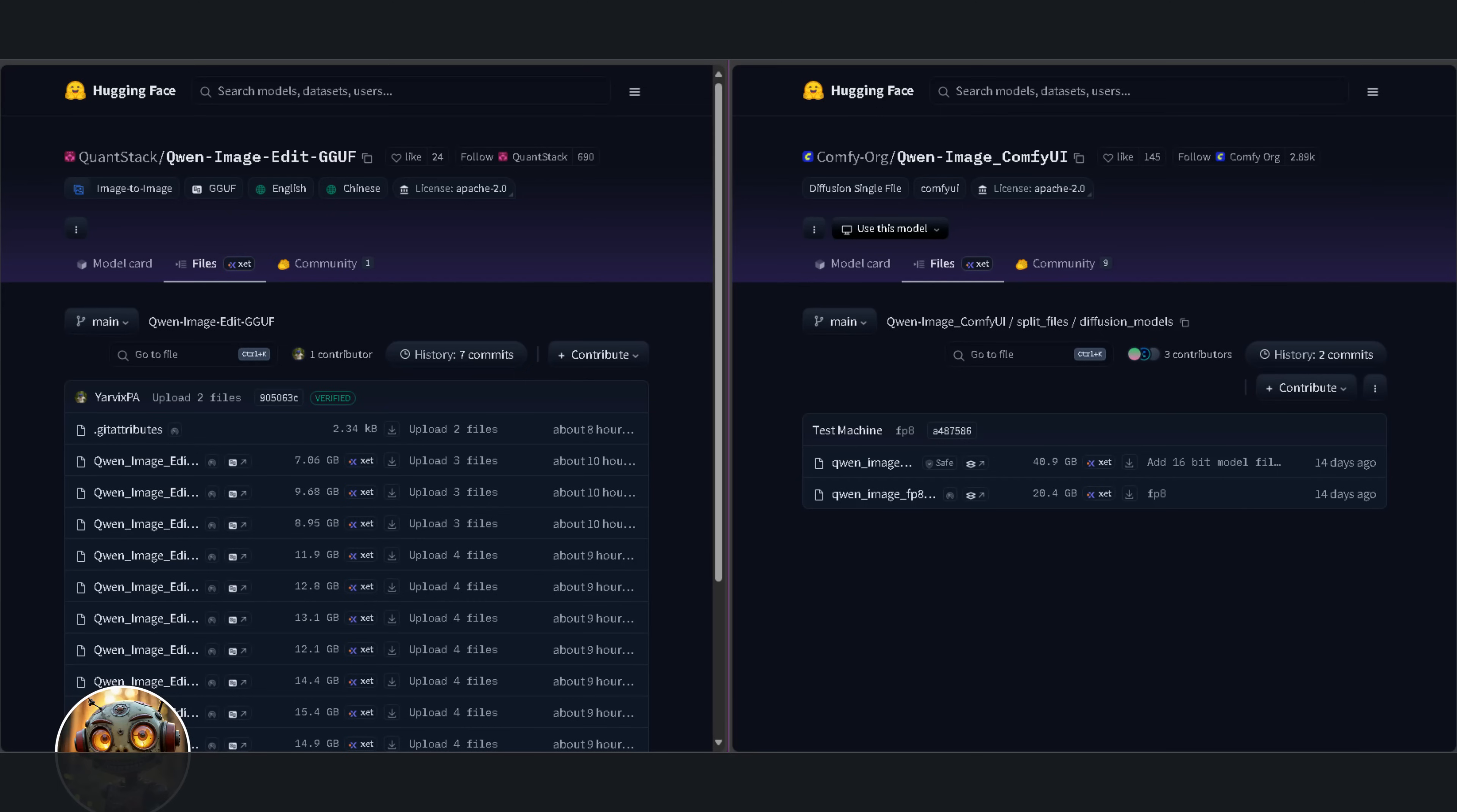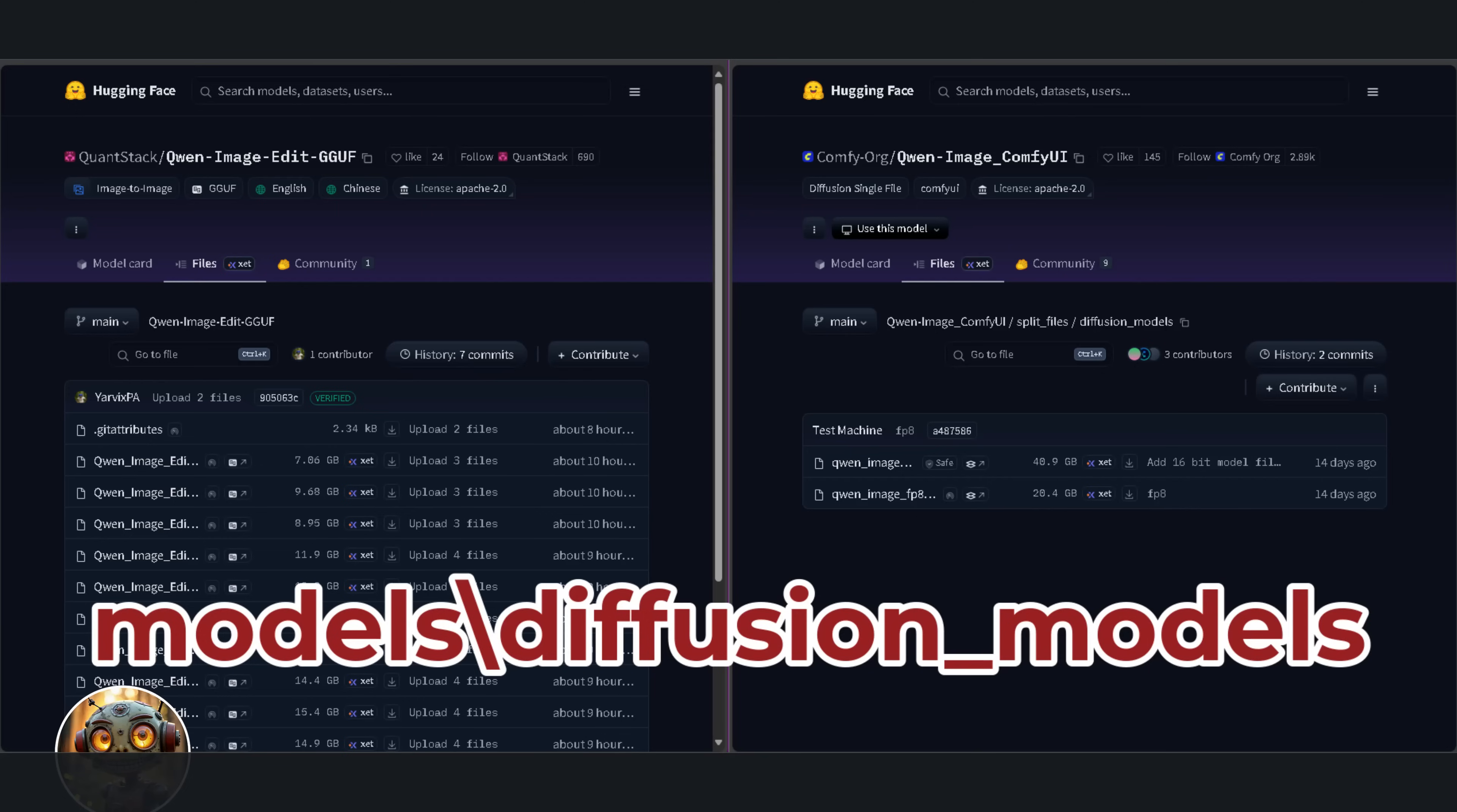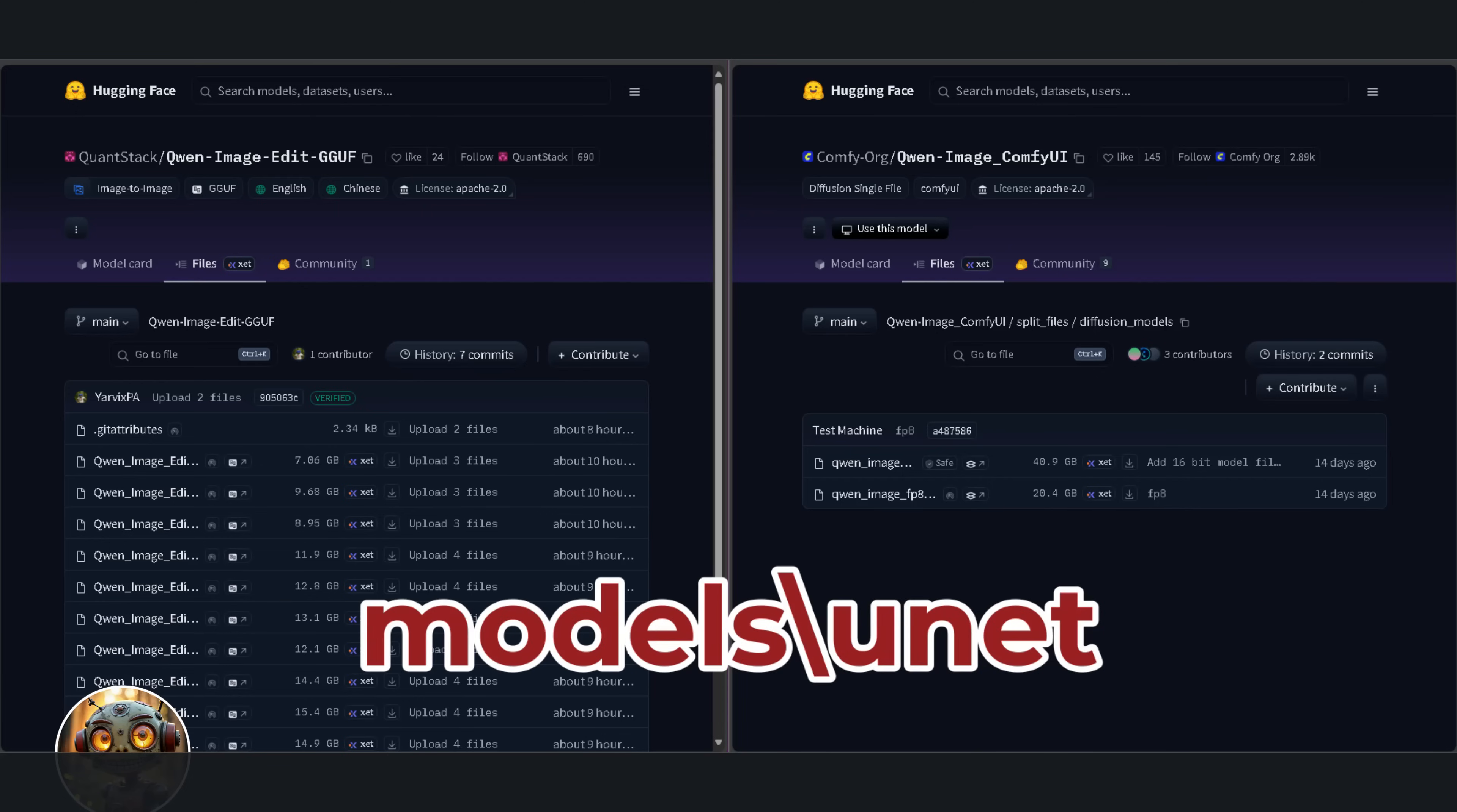I've downloaded both the FP8 version and the Q4 GGUF version. I've included links to both the GGUF model and the FP8 model in my Patreon. Don't worry, it's free. The FP8 version goes into the models diffusion models folder. The GGUF version goes into the models UNET folder.